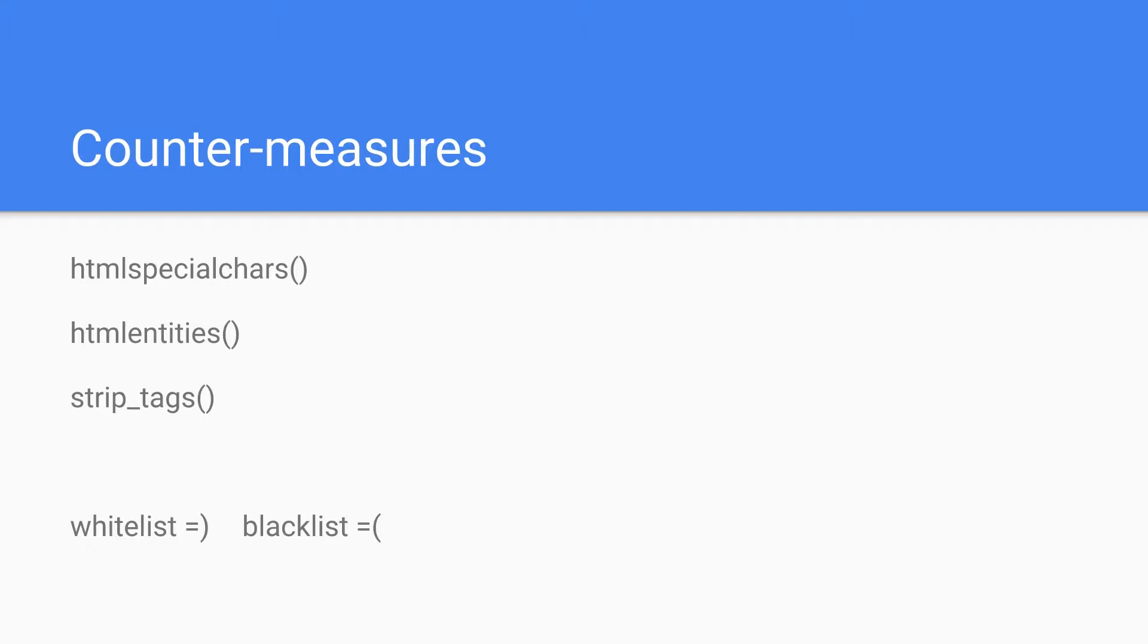So when you use regular expressions, it's always better that you do a whitelist of things that are allowed instead of forbidding something, because you can always try and forget something. So that's what whitelisting means - you have a list of things that are allowed, and blacklisting would be you have a list of things that are not allowed.